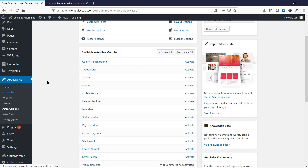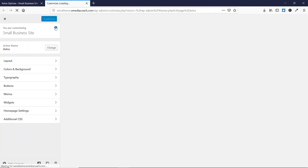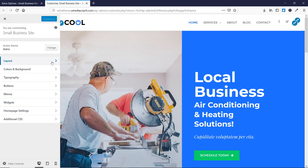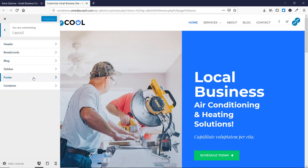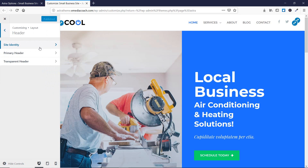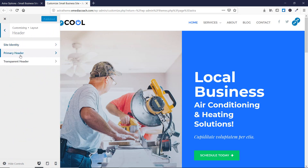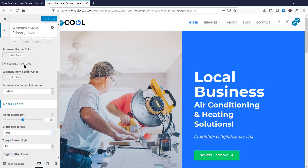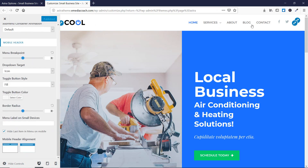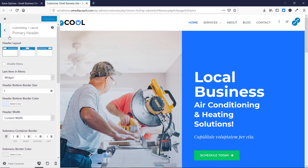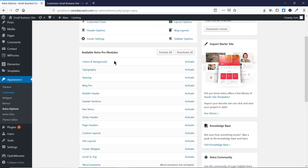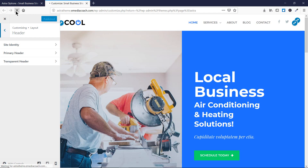Let's go to Customize, and in the Layout section you will see there are many layouts we can edit. If I go to Header, I can see there are a lot of options but there is no option to adjust the spacing, padding, or anything related to spacing. Let's go back and activate this spacing feature — once activated, all those options will appear.